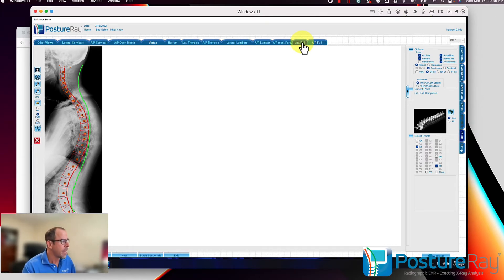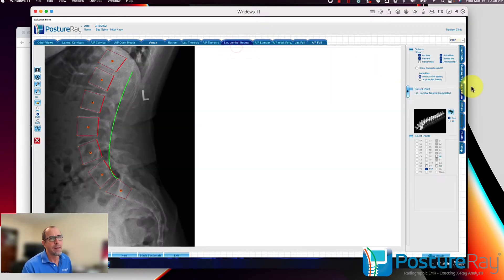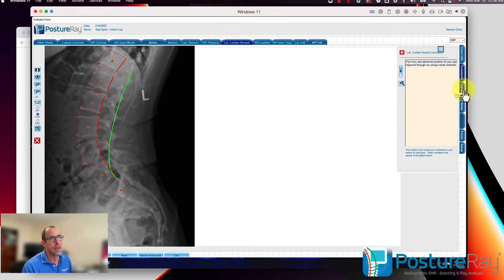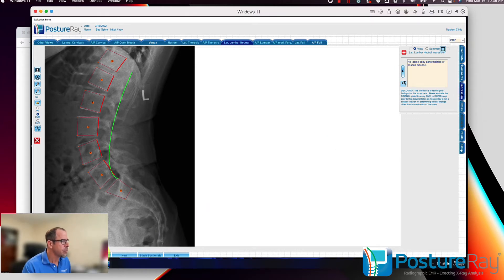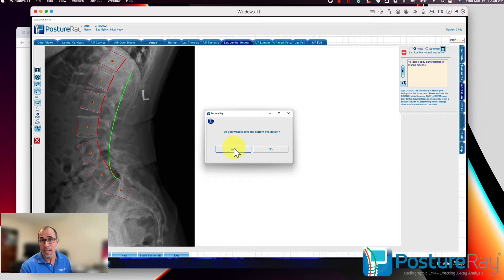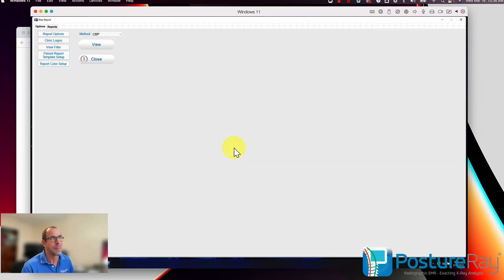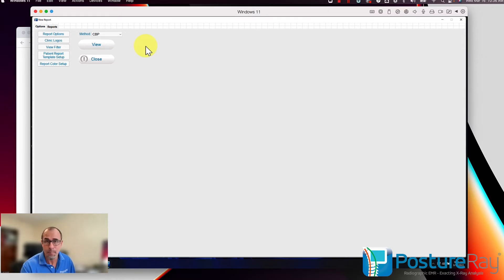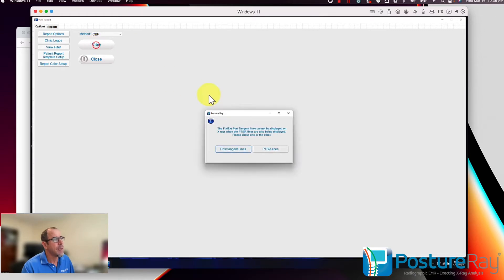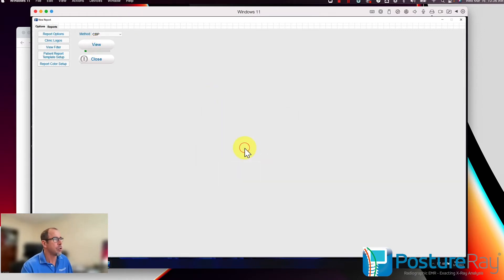Once those are done, all we have to do is come in and — after we've put in all our notes — go into the lateral lumbar, and then we have the impression as well. If I want to generate a report, I can go ahead and generate it as a PDF. You can totally customize this with your logos and colors. The text itself you cannot customize, but the actual look, feel, and branding, you can.